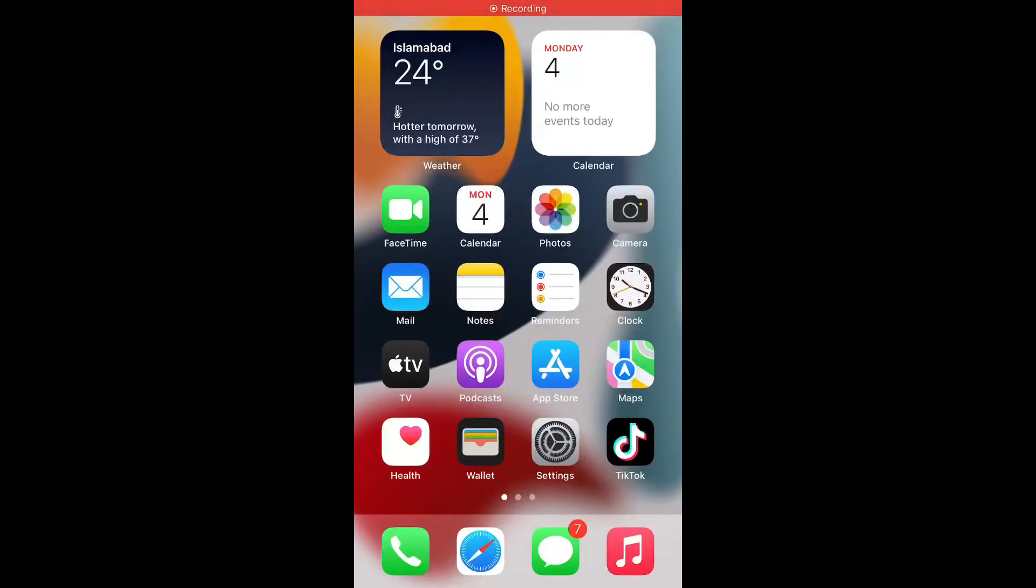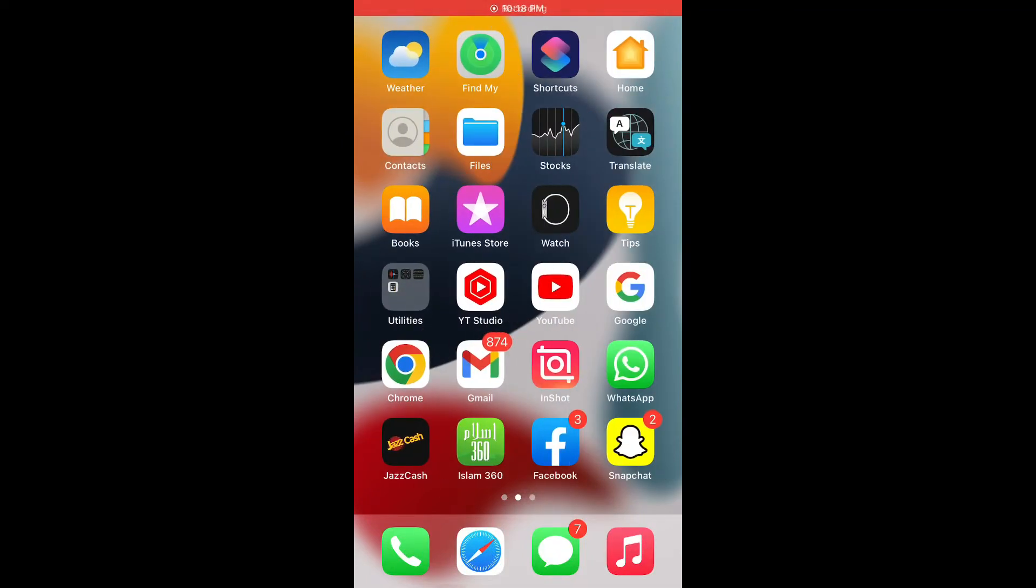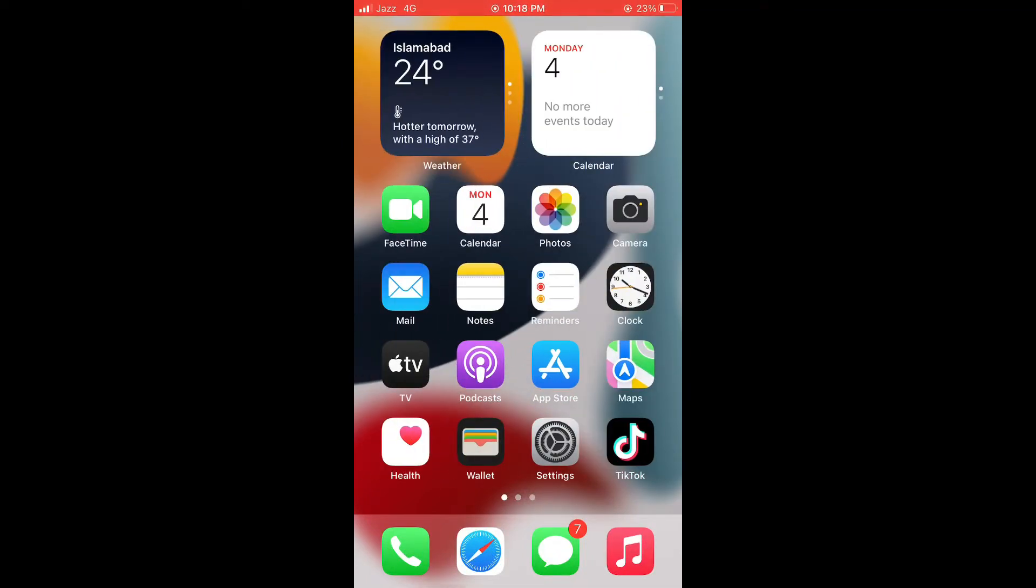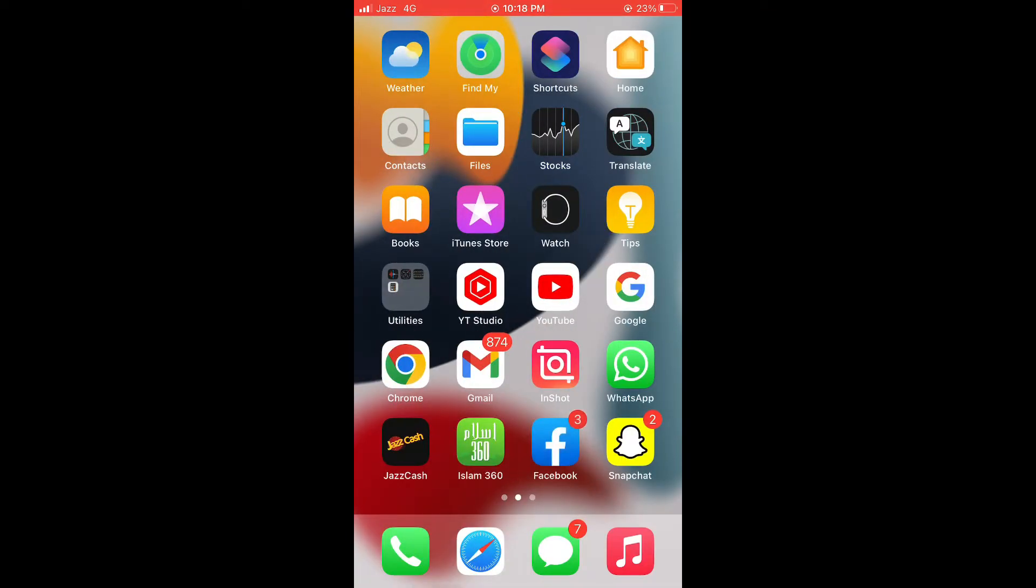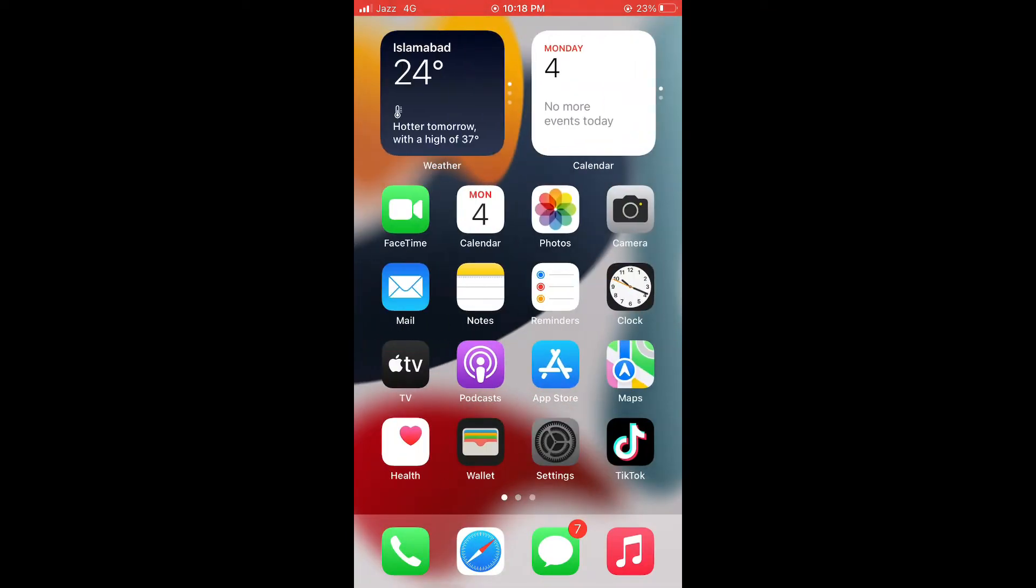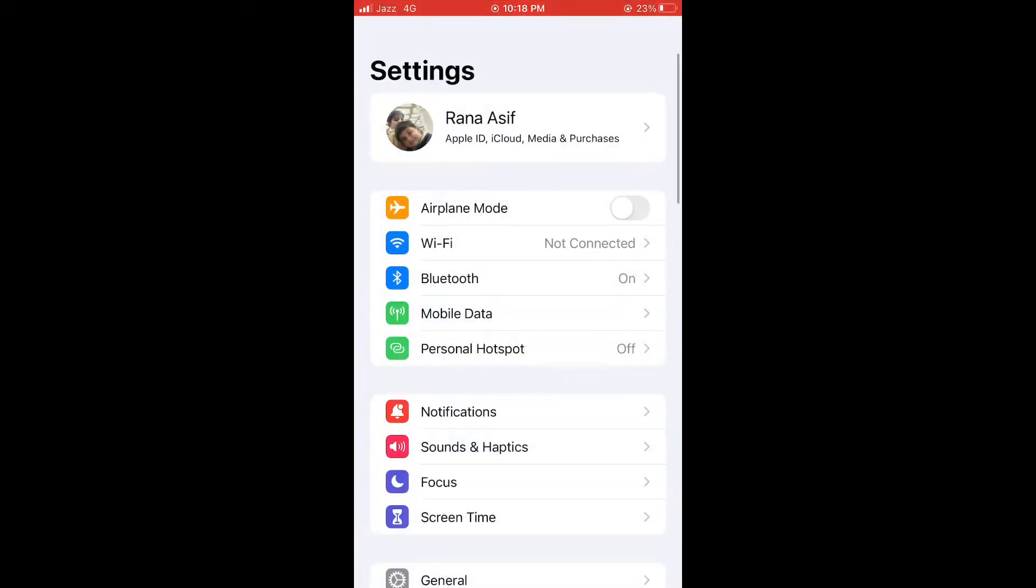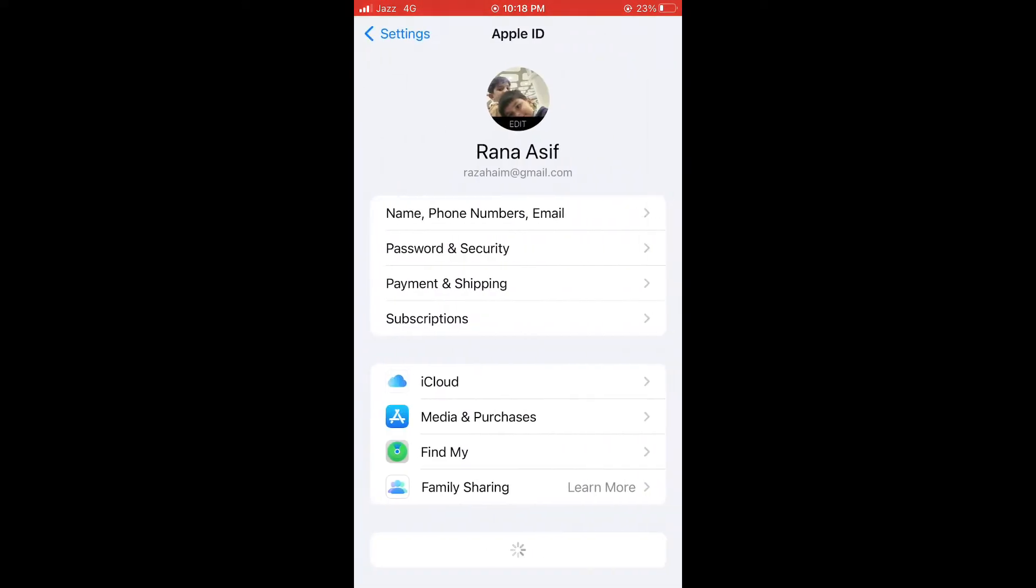Hello friends, this is Asif and you're watching HiMobiles. Without wasting time, let's start the video. Today I'm going to show you how to add your mobile number to your Apple ID. Simply open Settings and tap on your